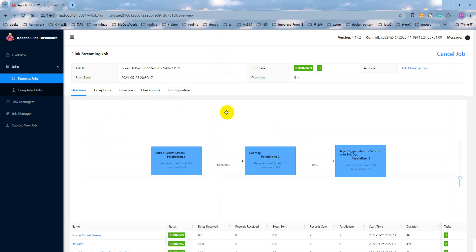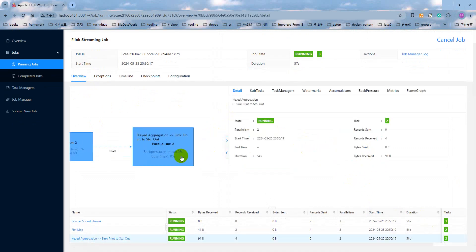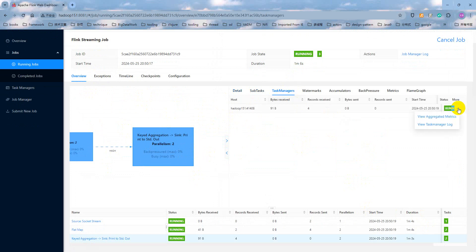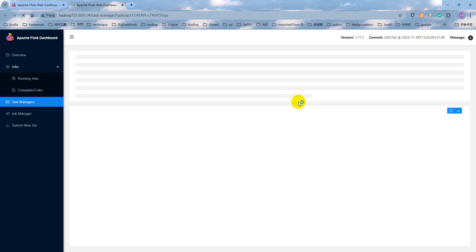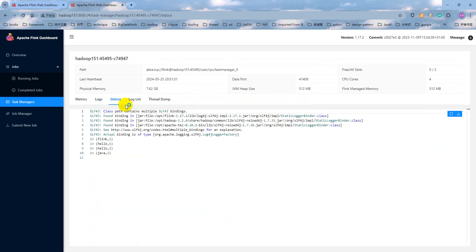And how to verify the output at the Flink cluster? We can click the last processor at here. And click the task manager at here. And here we can see the view task manager logs. And click the standard output at here. As you can see, the computation result will appear. The Flink1, Hello1, Hello2. It's an intermediate result. And Java1.